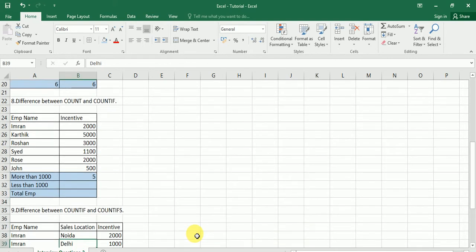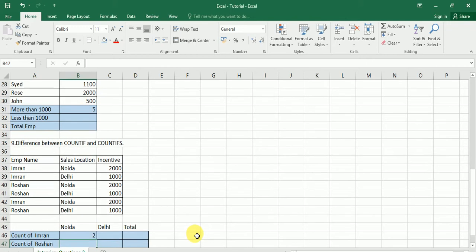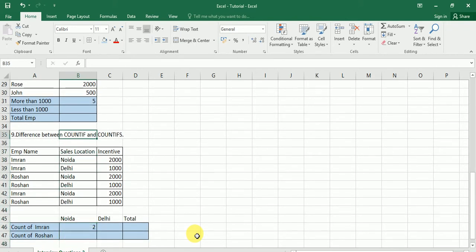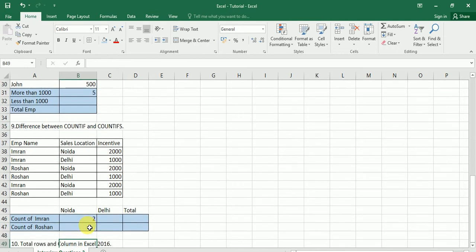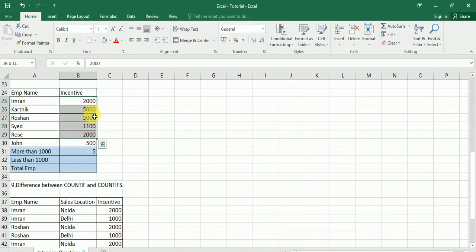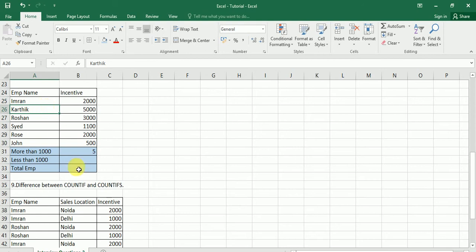Now the question is: what is the difference between COUNTIF and COUNTIFS — notice the extra 'S'. COUNTIF means we are counting values with a condition applied to a single column. Here the condition is only one and it is applicable on column B — the incentive column only. I am saying more than 1000 incentive, so the condition applies to just that one column. If the condition applies to multiple columns, then we use COUNTIFS.